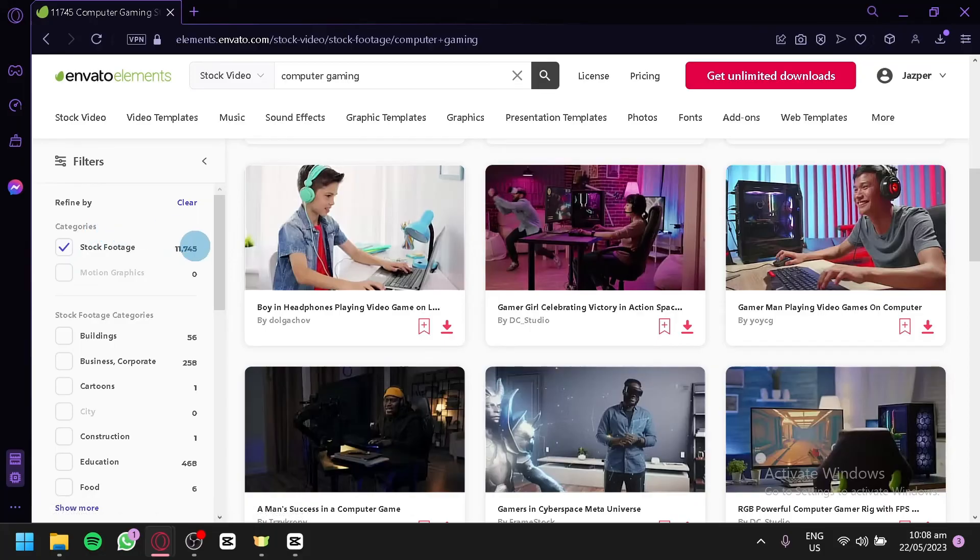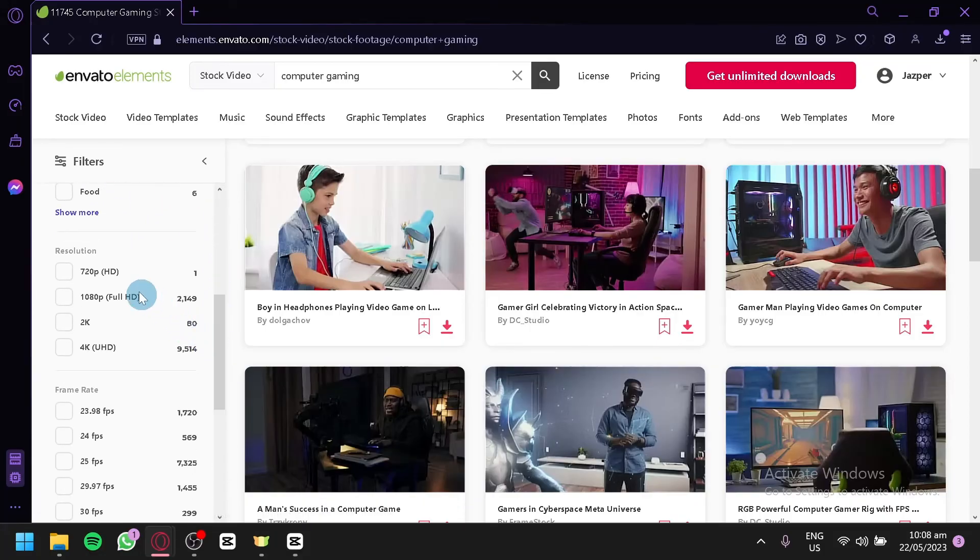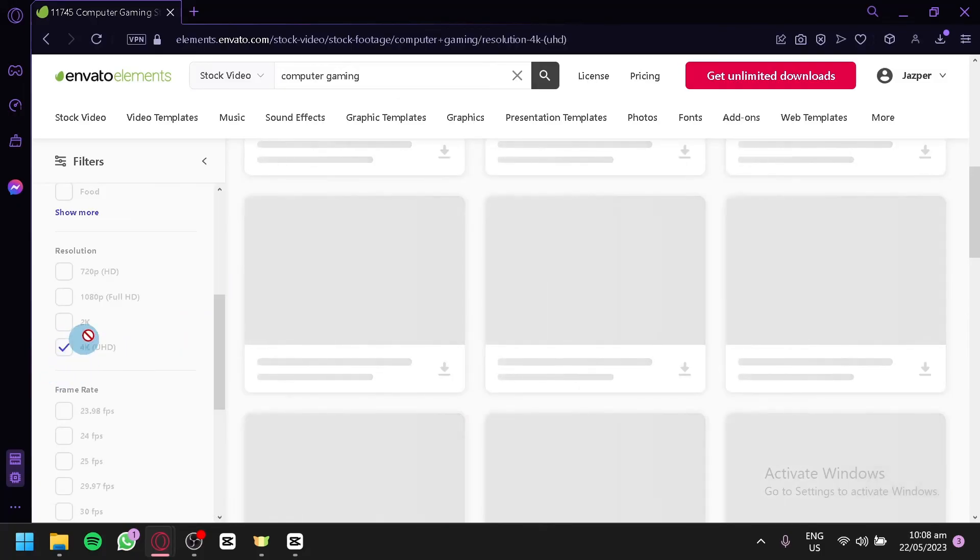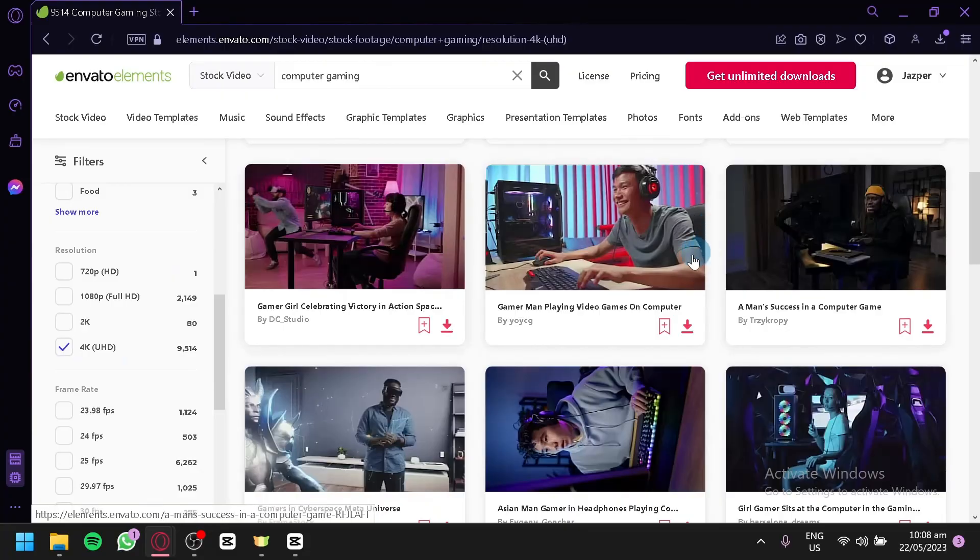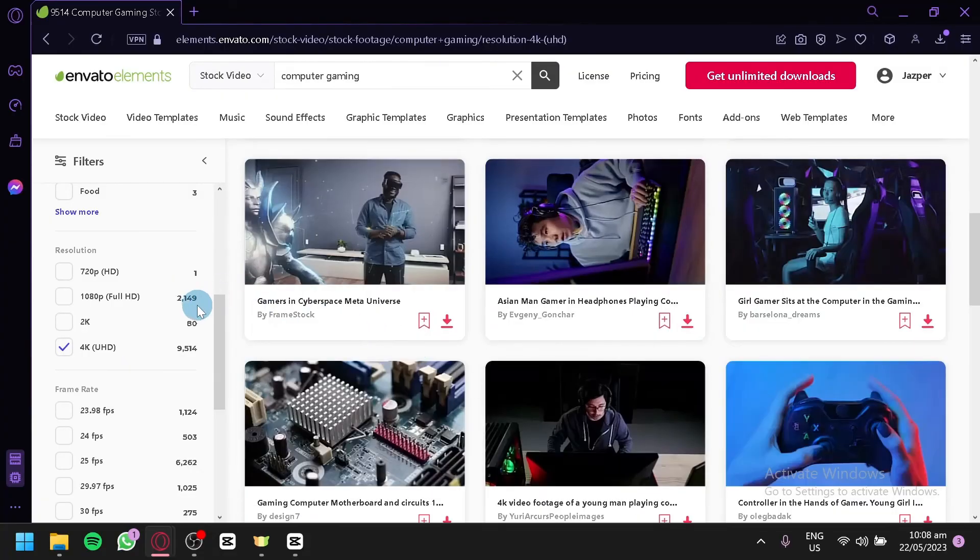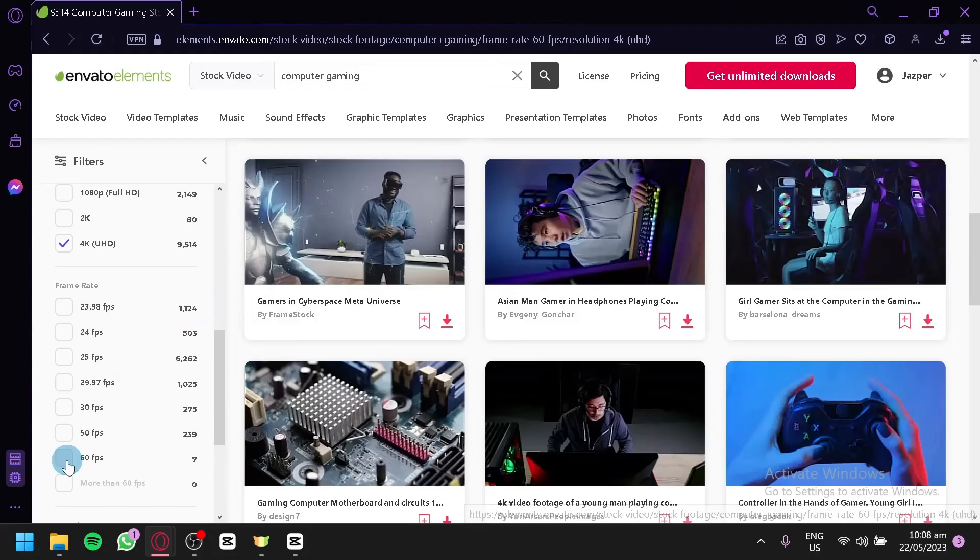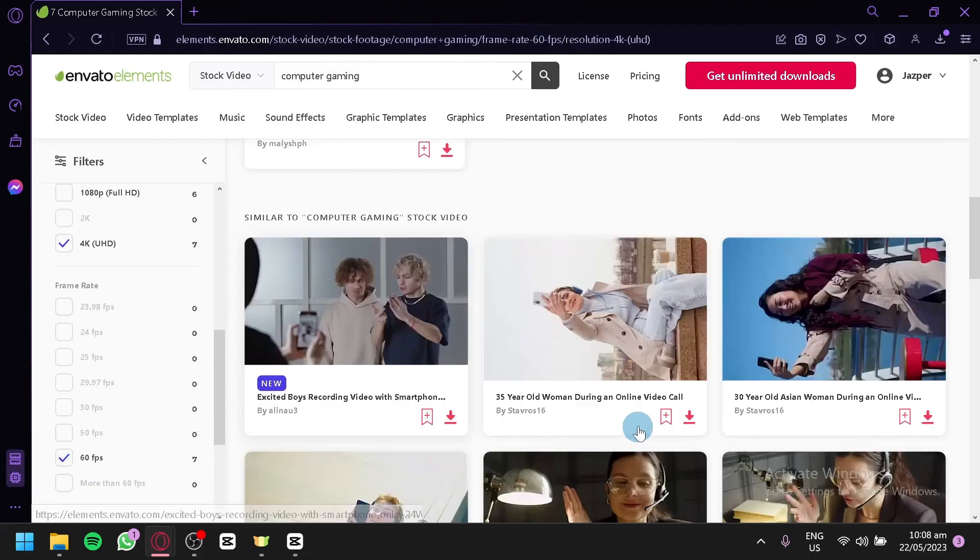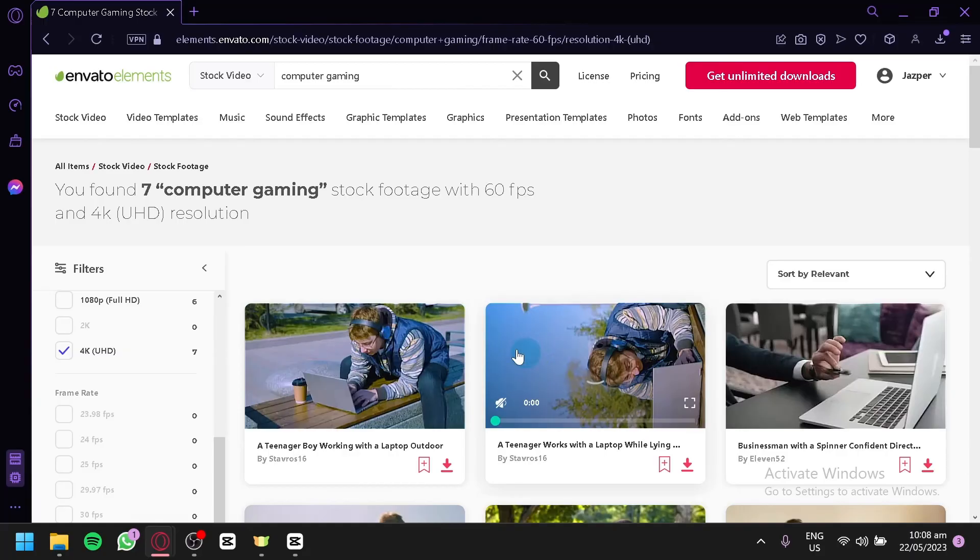You can also filter them out over here on the left side. You have stock footage, like the stock footage categories over here, and like resolutions over here. Of course, you want a very high quality so we can set it up to 4K. And you will see all the 4K resolution stock templates over here. You can also choose like the frame rates that we have over here, depending on what you would need for your project.